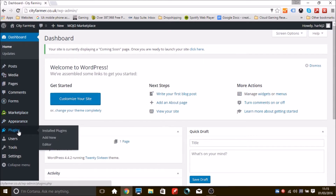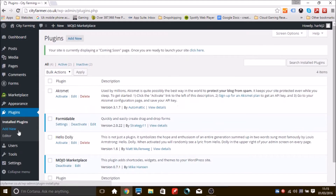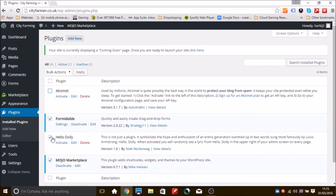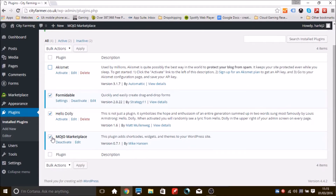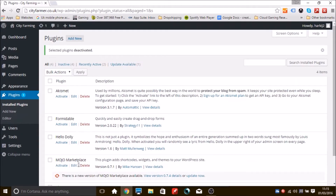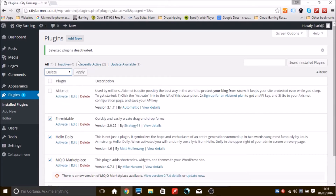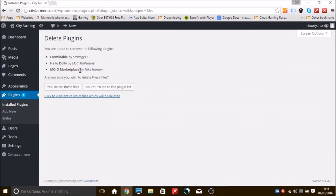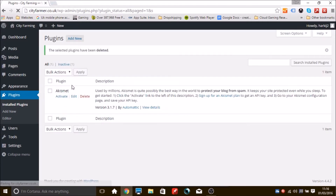Go to Plugins and select all plugins except Akismet. Go to Bulk Actions, select Deactivate, and click Apply. Once deactivated, highlight them all again, go to Bulk Actions, select Delete, and click Apply. You should now have only one plugin remaining: Akismet.